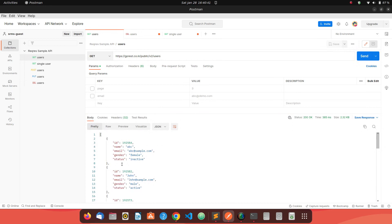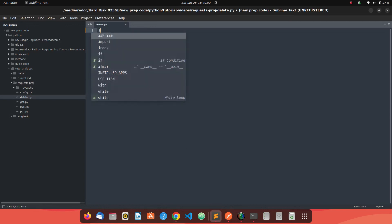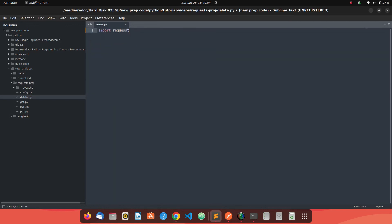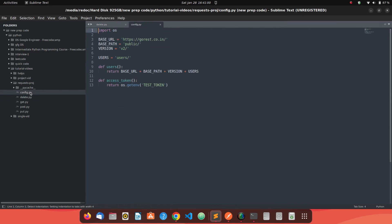So what can we do to make the same thing in Python's program is we can use the request library. Just create a file named delete.py and first import the libraries - our request library and then import the config. This is the config file which we have created.